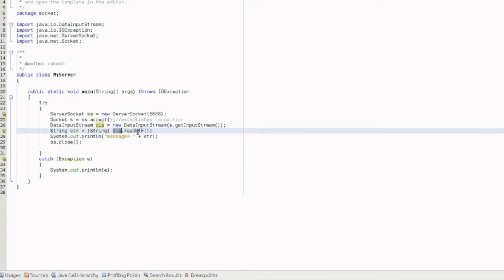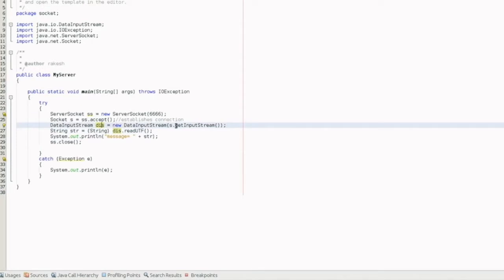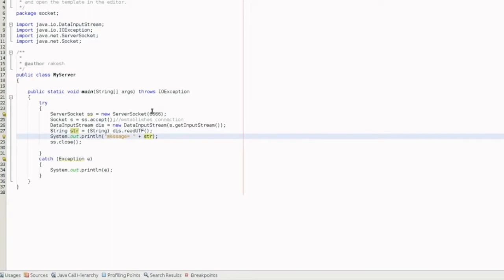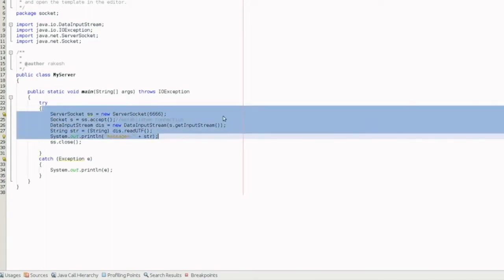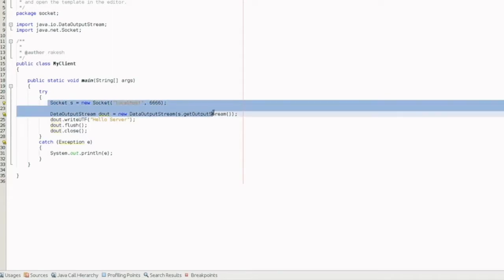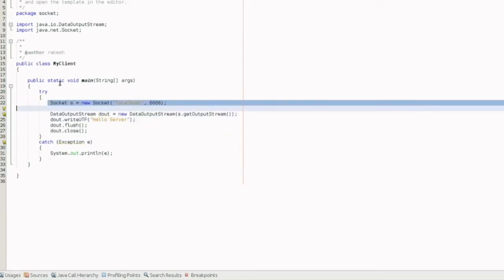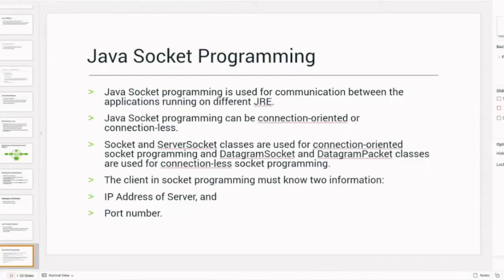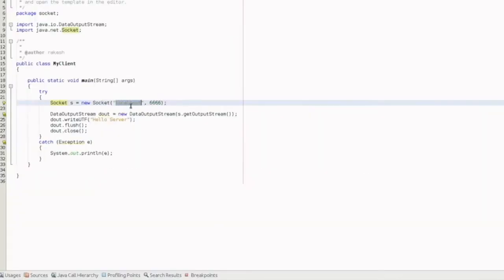So this is dis.readUTF() — this is how you receive data on the server side. This is the server code, just about 5 to 6 lines. For the client, we use a Socket (not ServerSocket). The client socket needs the IP address and port number. If you are on a local OS, the IP address is automatically resolved, but the port number is mandatory.